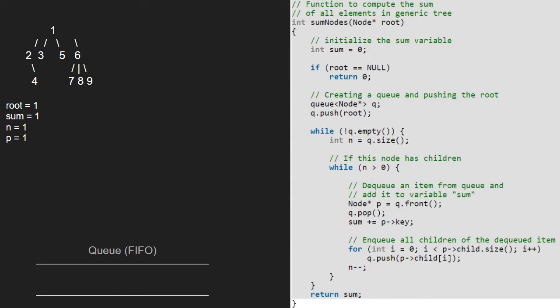Hence, 2, 3, 5, and 6 will be enqueued. Then we decrement n, so n will be equal to 0. As n is not greater than 0, we break out of the inner while loop and continue with the outer while loop, as the queue is not empty.